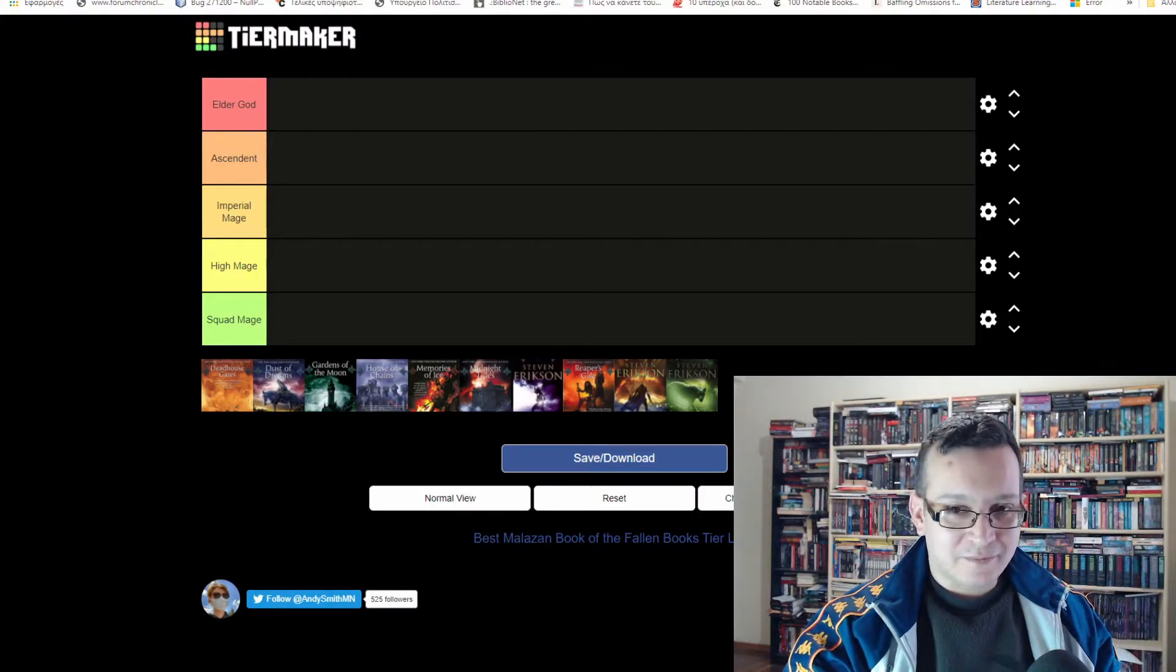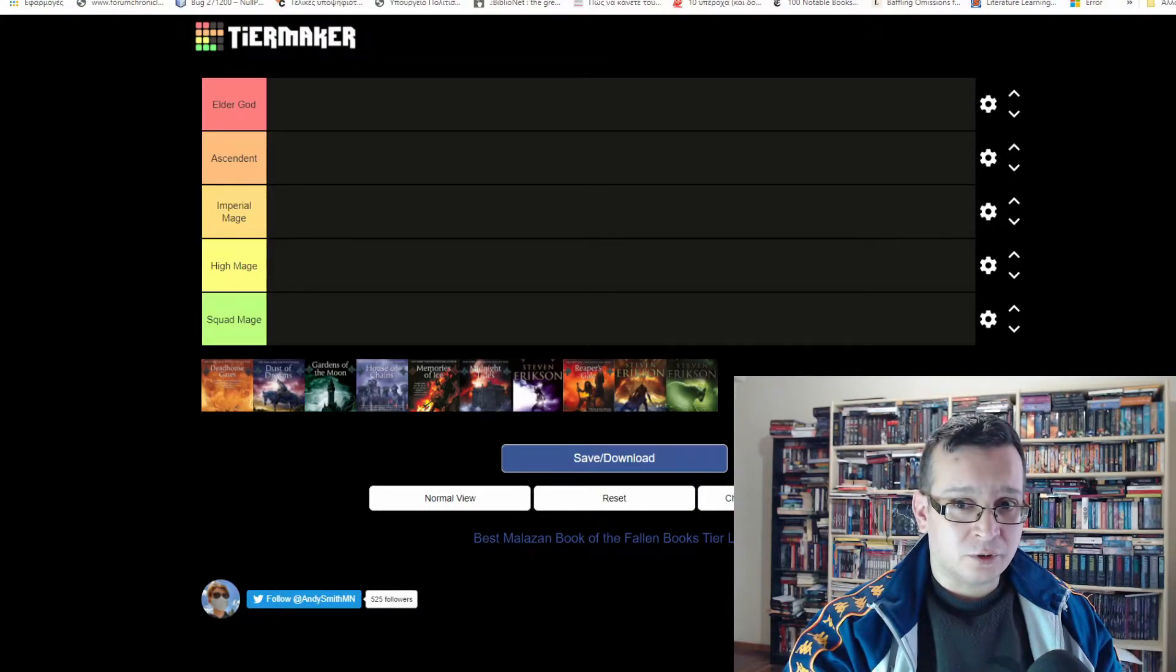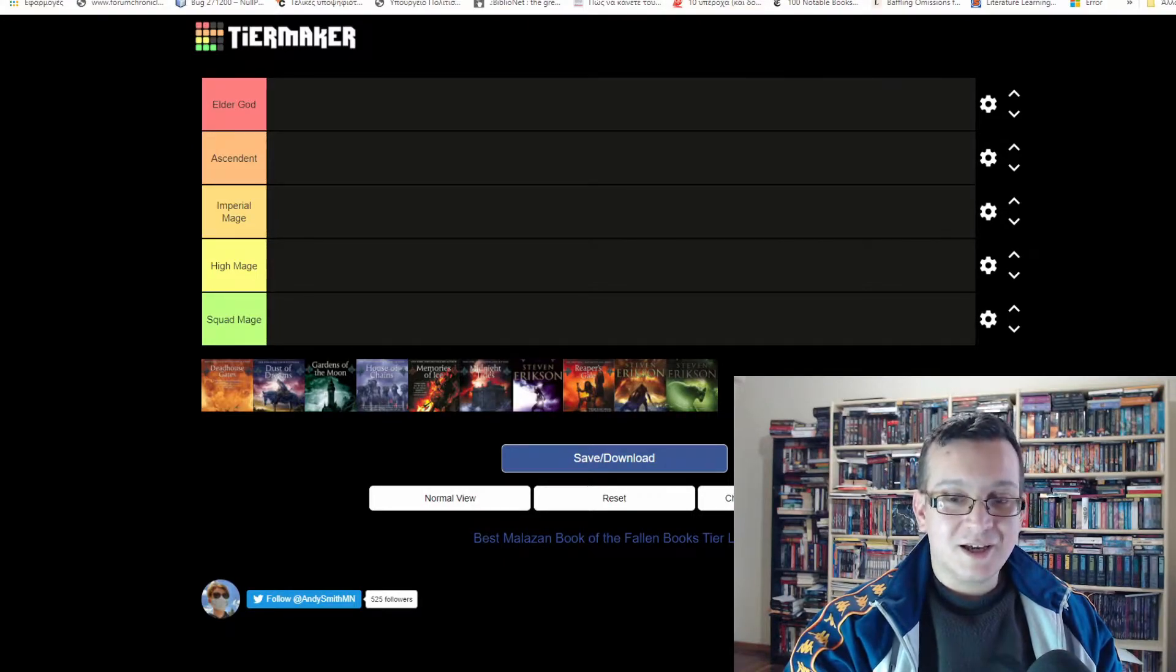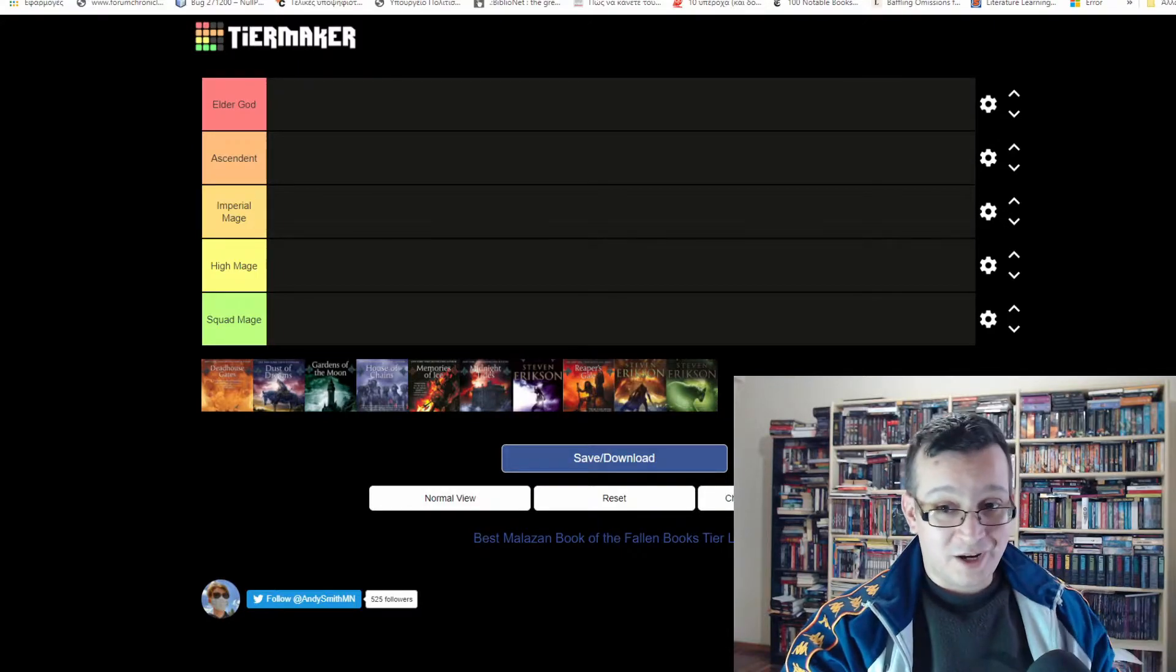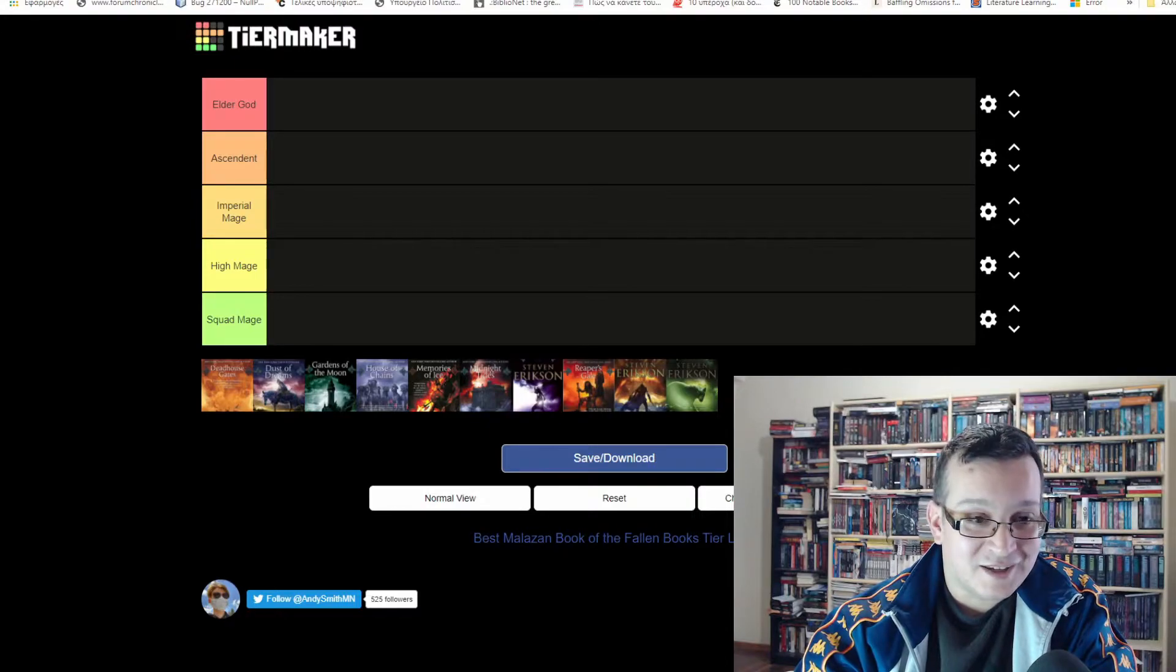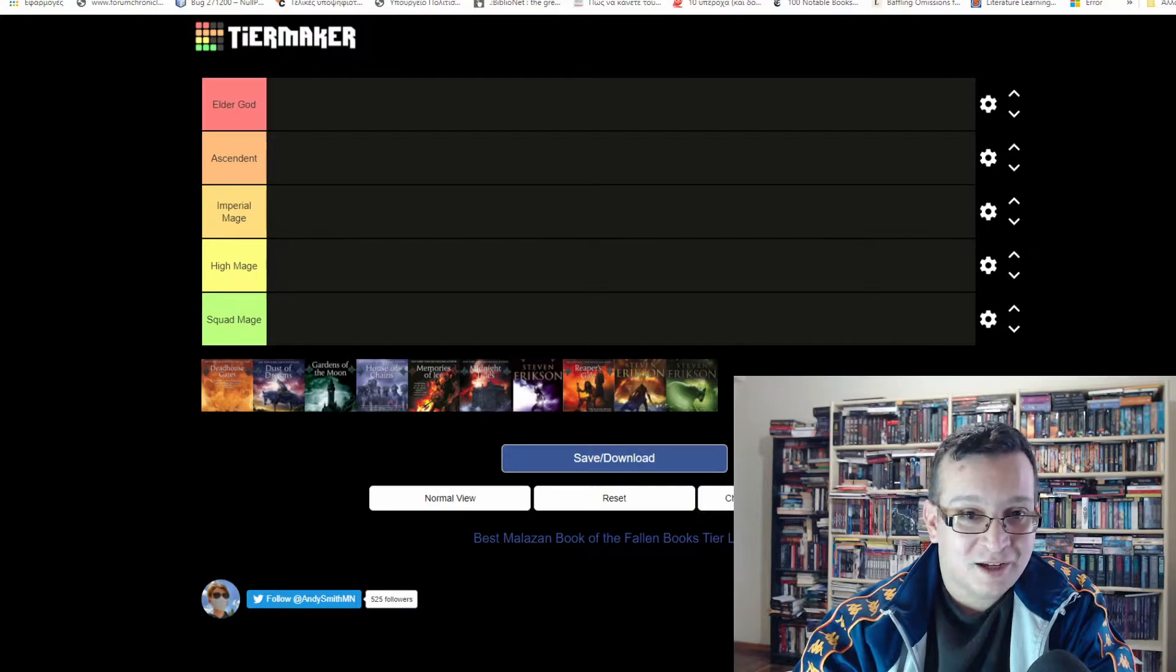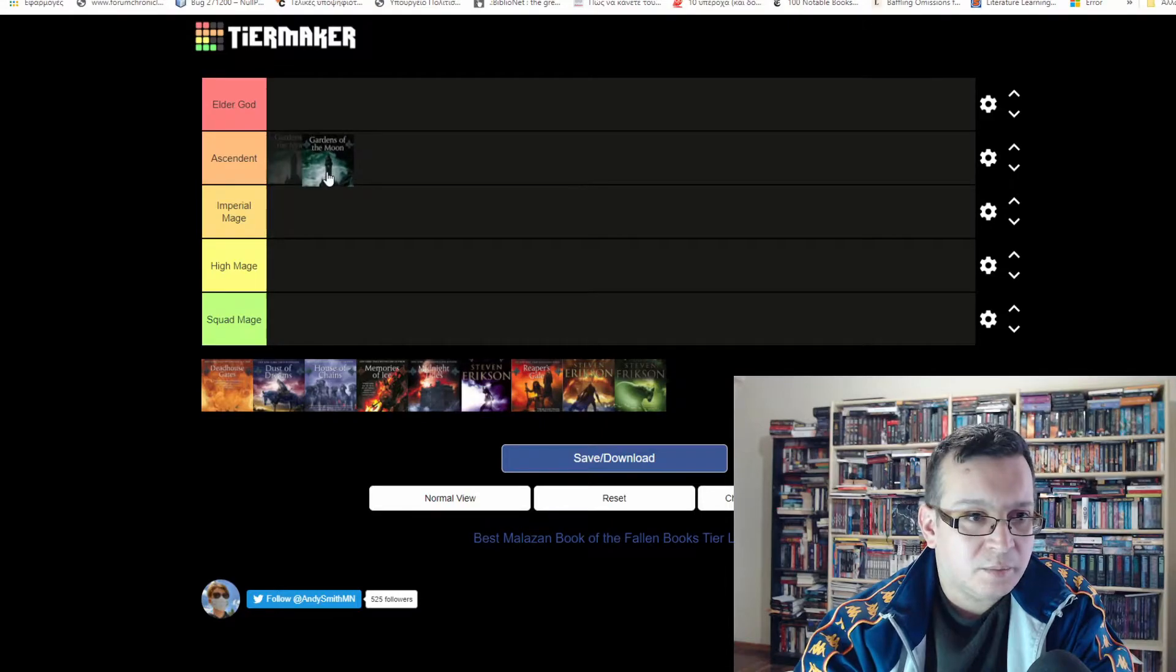You know what 2021 means - it means that we're going straight for the Malazan reread. I saw Andy Smith doing this ranking video some time ago and I was like yes, I should probably do this before 2021. Tier the books of the Malazan book series so I can actually watch this rating when I'm done reading the series and laugh at how wrong I was. So let's go and have a tiering of the Malazan books.